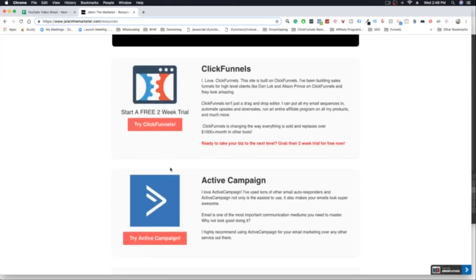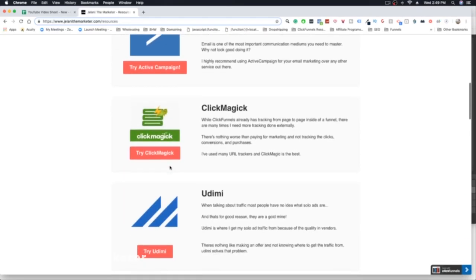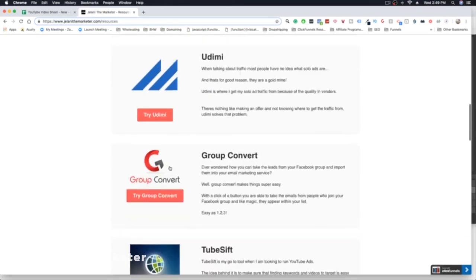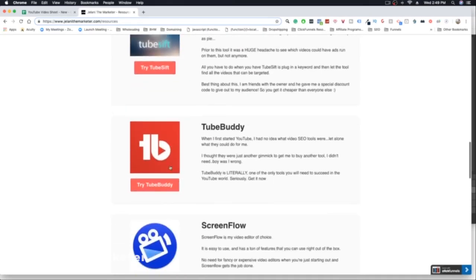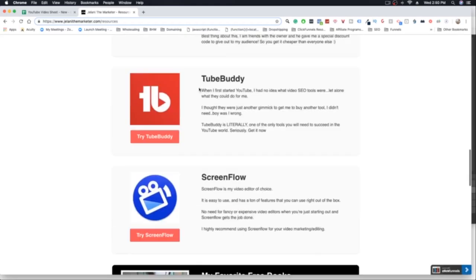This is important because I have a list of all the things I use in my business — all these resources that I can go back and look at and say, 'Hey, I can make a video on this.' For example, TubeBuddy has a lot of functionality to help people with their YouTube SEO, and it's a really great tool.